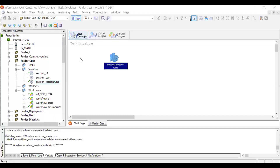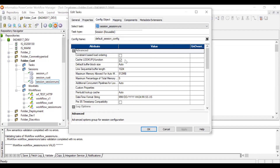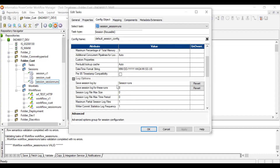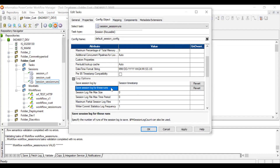Now let's start with a quick demo. I've logged into Workflow Manager, created a simple mapping in the Designer, and created one session and one workflow. If you go into the Config Object tab, you can see 'Save Session Log By: Session Runs' and 'Save Session Log For This Run' set to zero. Let's first go with the session timestamp option — when you click on session timestamp, the 'Save Session Log For This Runs' field is automatically disabled.